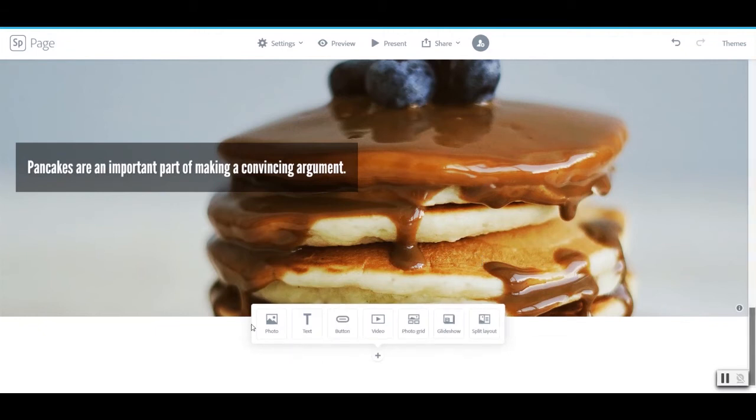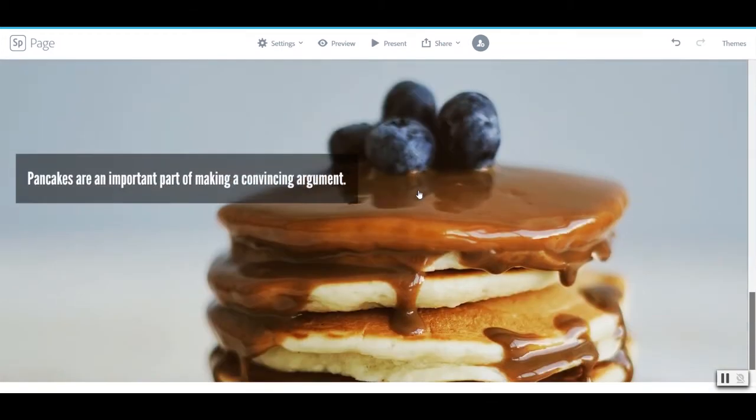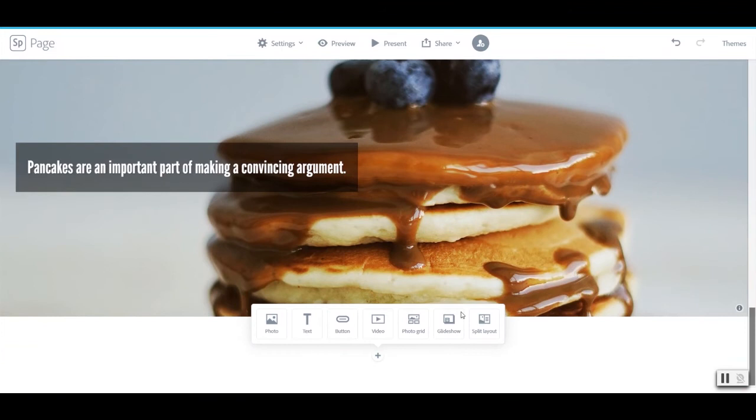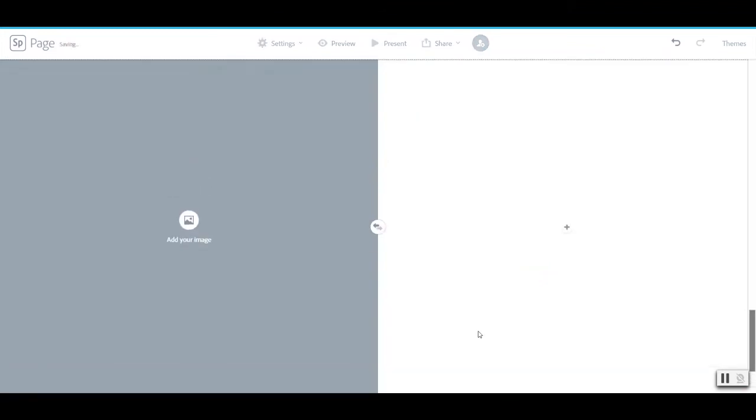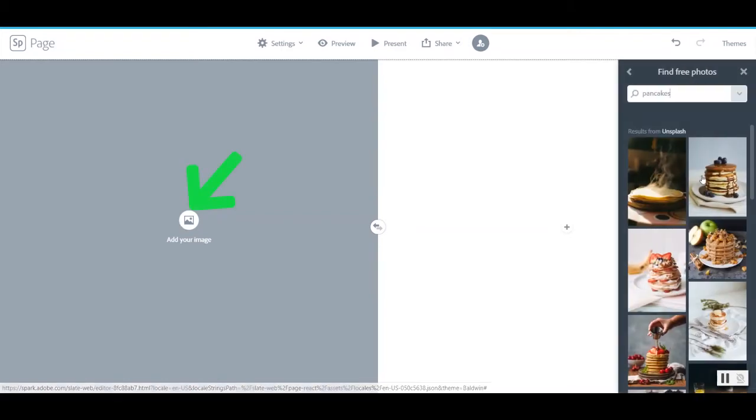So I've added a photo. We've added text. We've added a button. We've added a video. Let's look at some of our other options to keep this visually exciting. And look at the split layout. So the split layout allows for an image on one side of the page and then texts and buttons on the other.